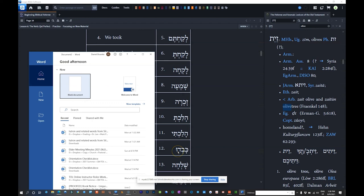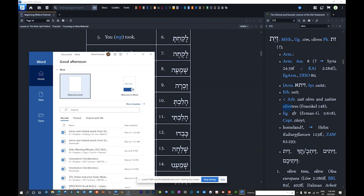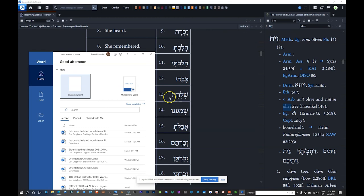Number thirteen: 'shalachah' — qamets-he suffix indicating 3FS. She sent. Number fourteen: 'shamanu' — nu suffix from anachnu. We heard, or we listened, or we obeyed. Number fifteen: 'achalta' — ta suffix from 'atah,' you masculine singular. You ate.